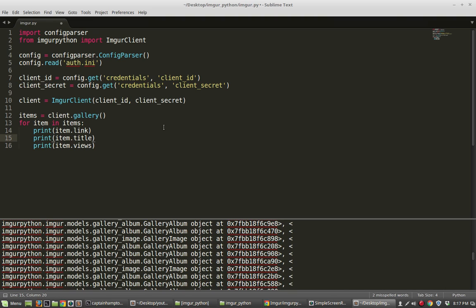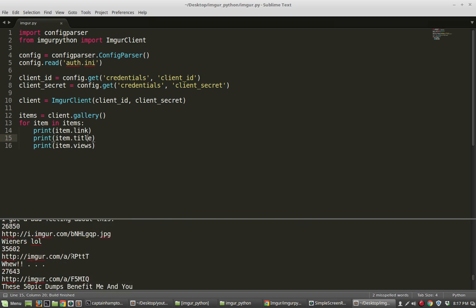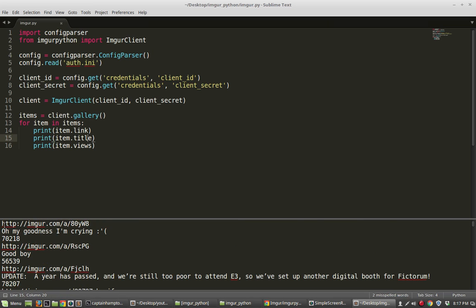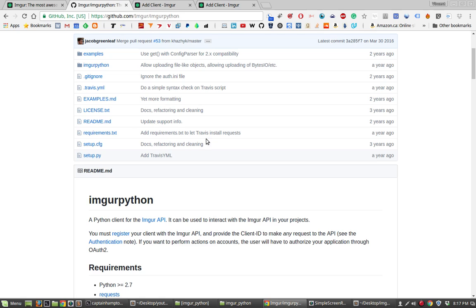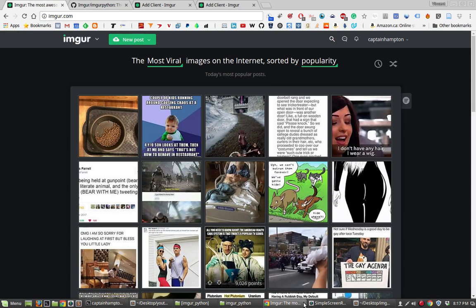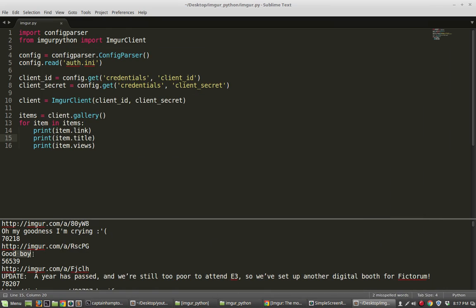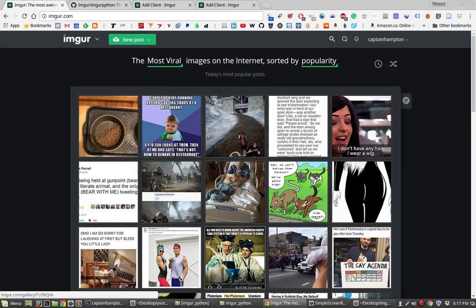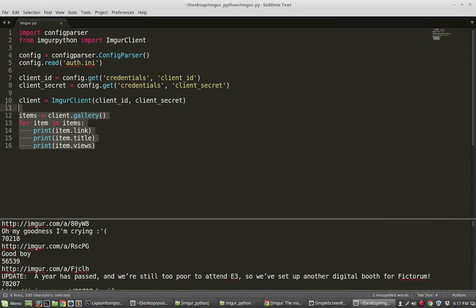Let me run this with Control+B. We have all of the front page material. Scrolling up, we've got the link for the first item — 'oh my god I'm crying' — and that's got 70,000 views. Let's take a peek at the front page of Imgur — 'oh my god I'm crying', there it is. And the second one: 'good boy' — there it is. So we've got all of those extracted, and that's kind of neat.